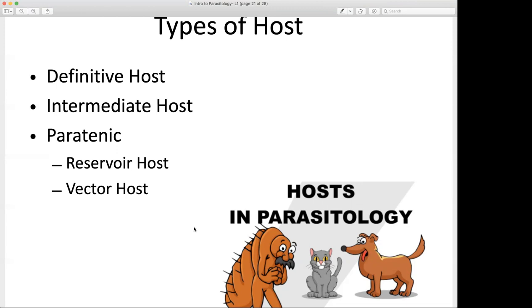The definitive host, as the name suggests, is the host required for the parasitic organism to fully develop — for critical stages of development. Sexual maturity and mature development occur in our definitive host. You need to be familiar with these definitions and be able to distinguish the type of host in terms of how they function in the life cycle of the parasite.